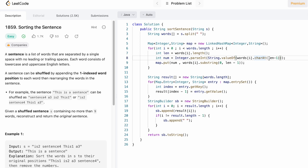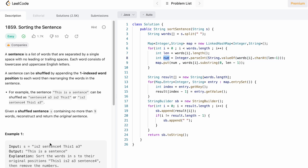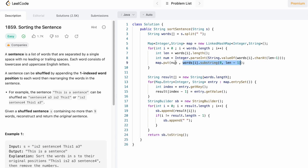We store the digit in an integer variable num, extracting the last character from the word at index length minus one. Using String.valueOf we convert the character to a string, then Integer.parseInt converts it to an integer. So num holds the value 2. We then use the substring method to extract the word from index zero to length minus one, giving us just the word without the trailing digit. So 2 is the key and 'is' is the value, and this happens for all words in the array.